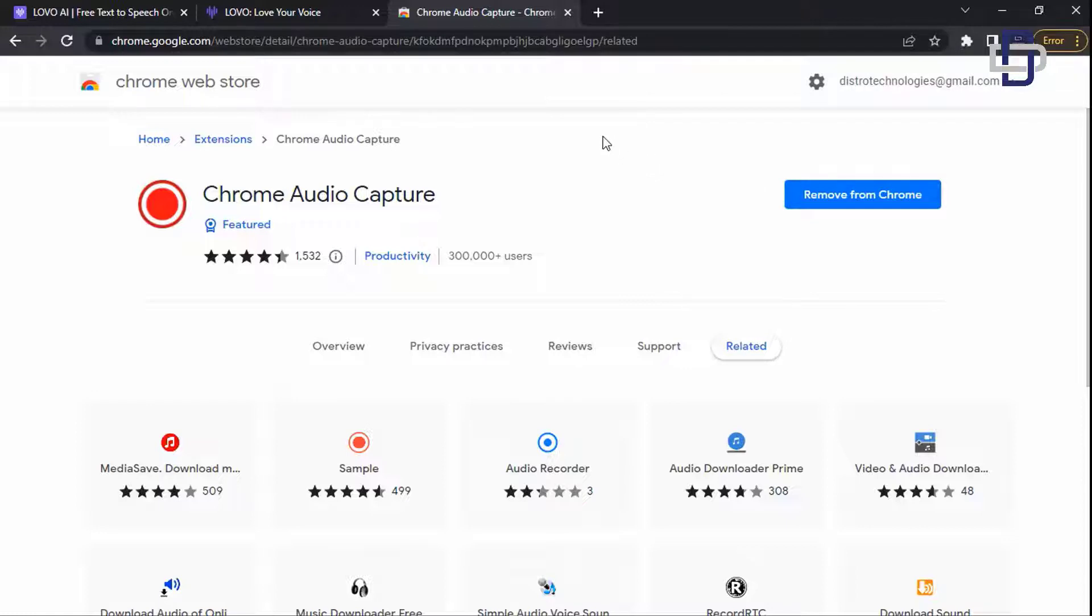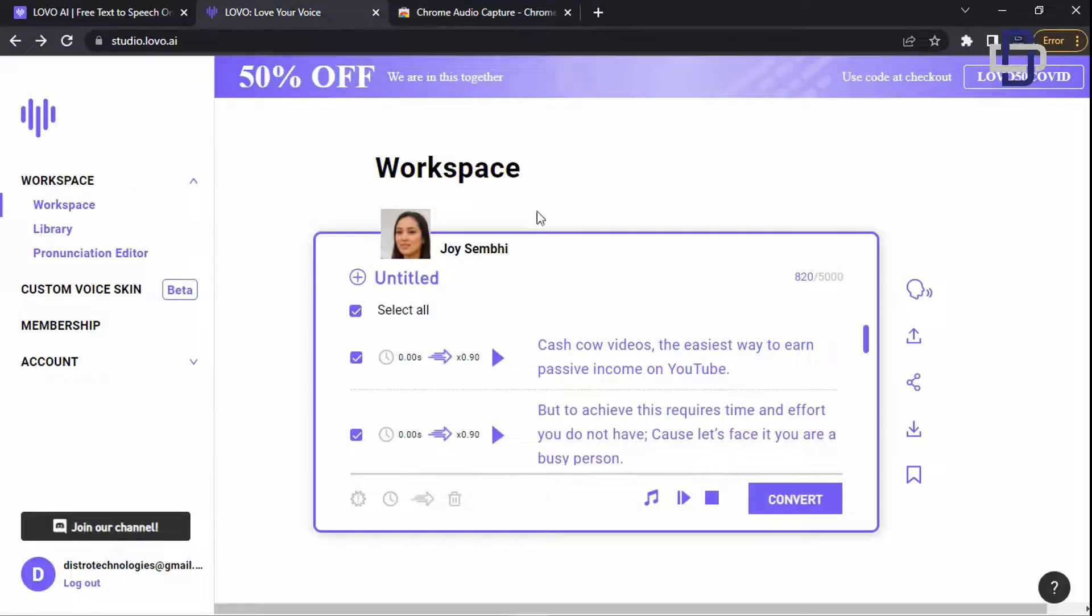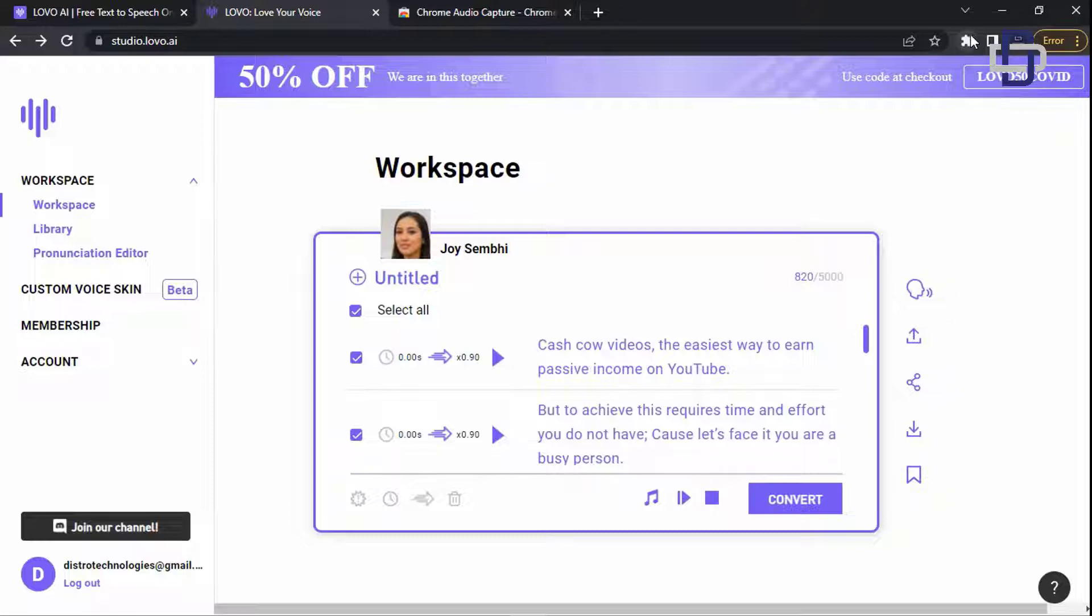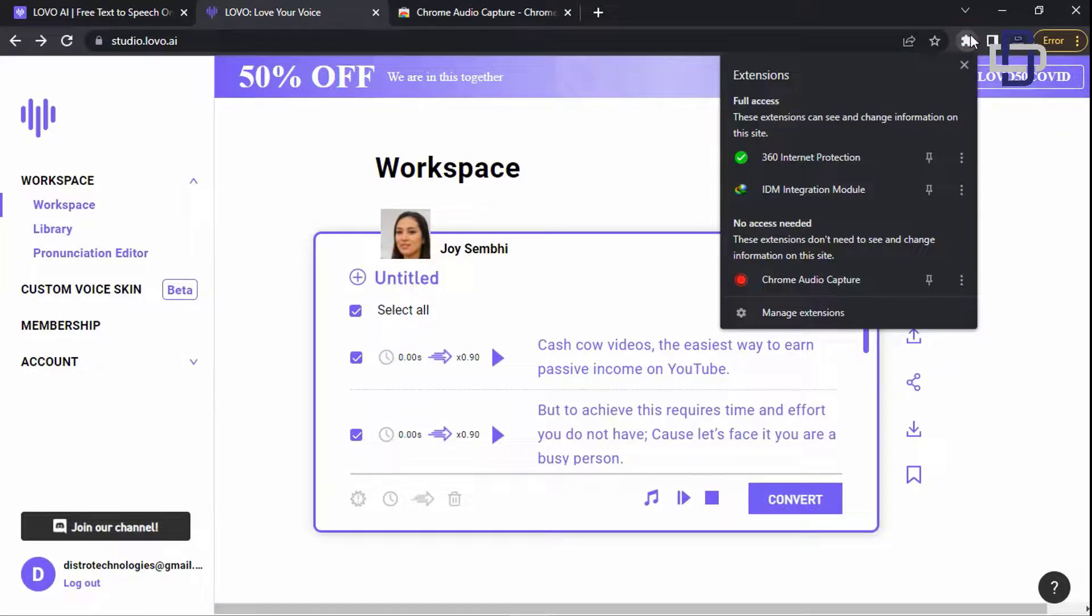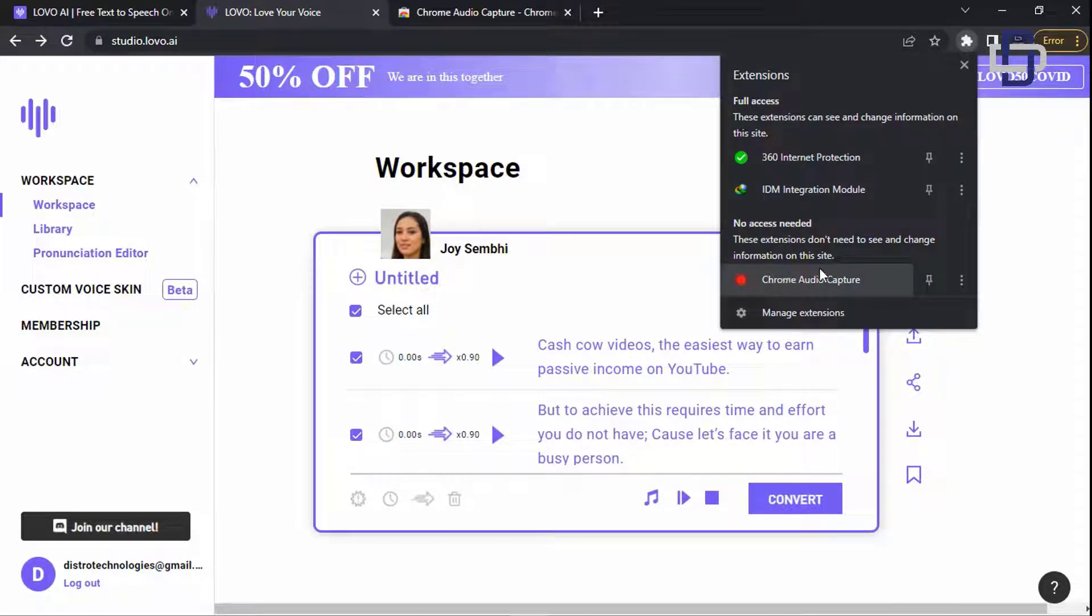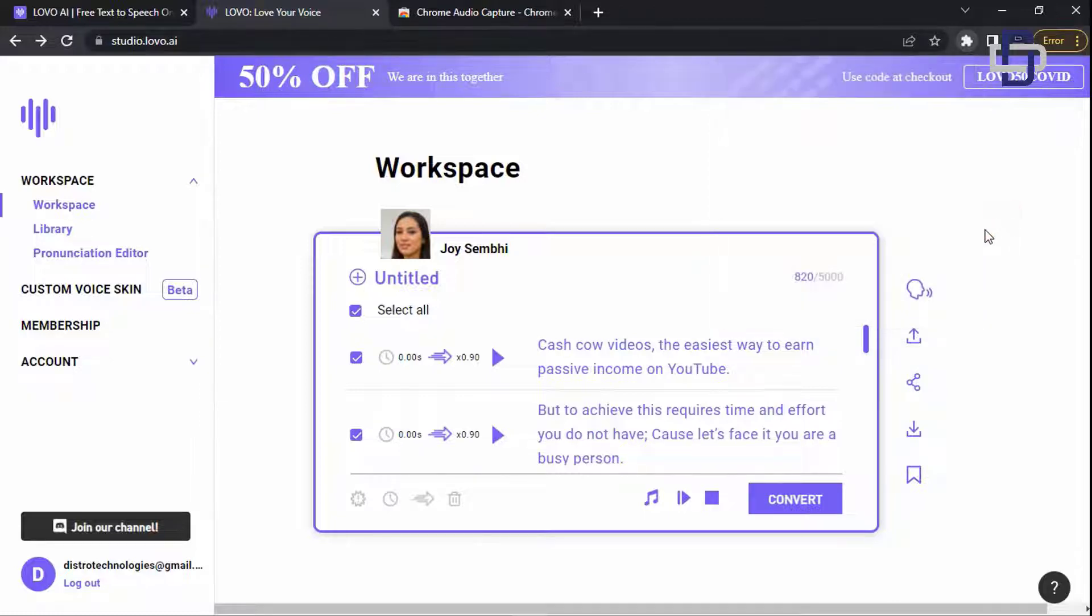After adding, go back to Lovo. Now what the extension does is that it's listening to a sound from a particular tab and captures all the sound from that particular tab. So we are going to listen to the sound from the converted audio we have here and save it as an mp3 file so that you can use it however you want.